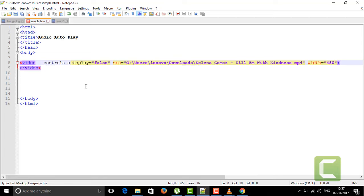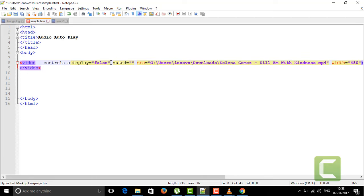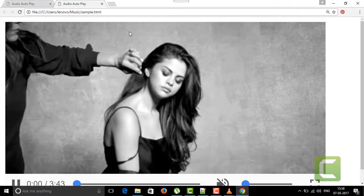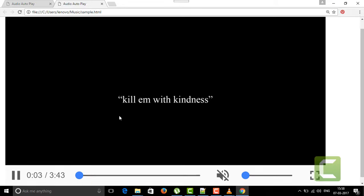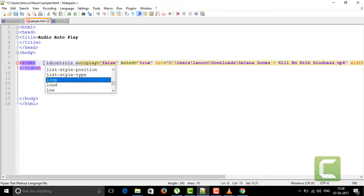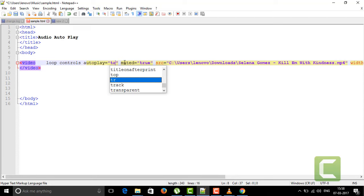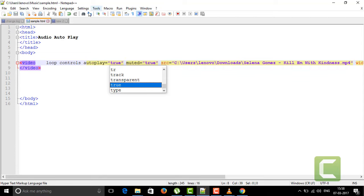If you want to mute your video — you don't want to hear the audio of your video — we have the muted attribute. Enable muted set to true, run it, and your video will play but it will be muted. That covers the controlling capacity of your video. If you want your video to loop — to play again and again after it ends — you can enable the loop attribute set to true, and it will repeat like a repeat option.